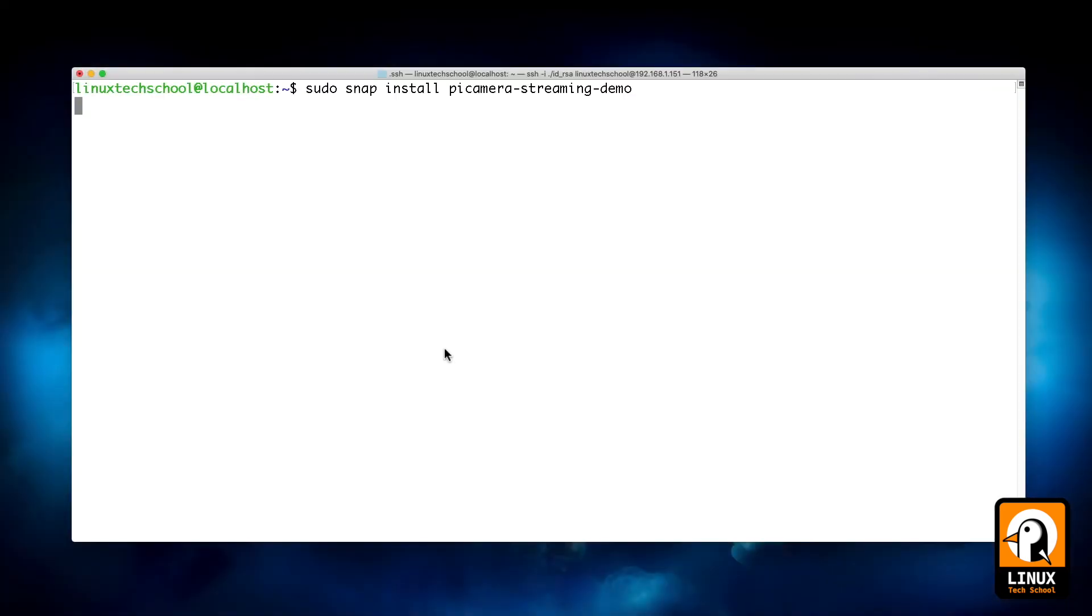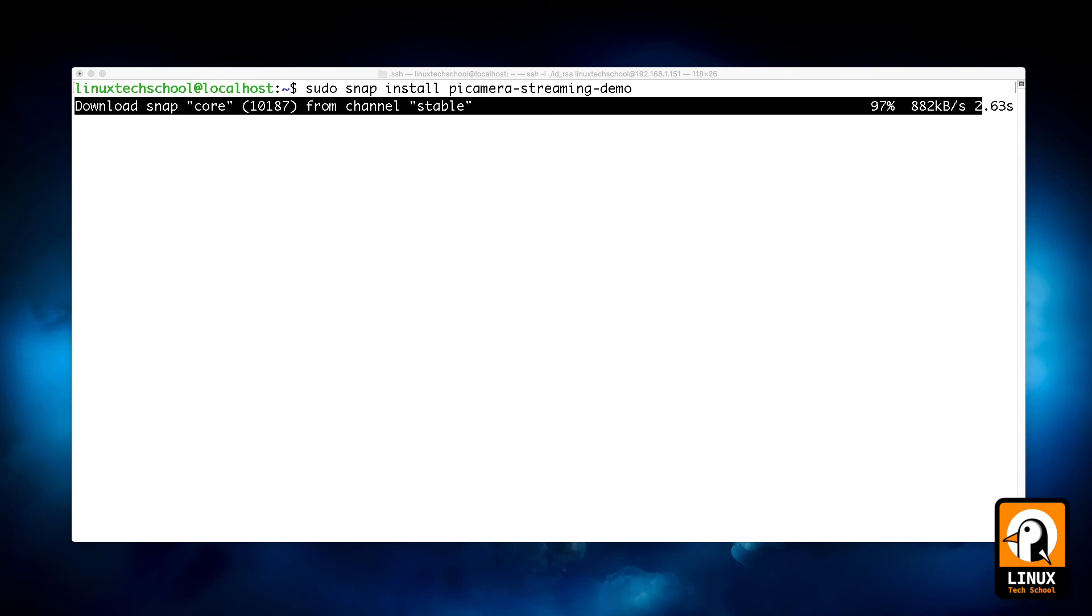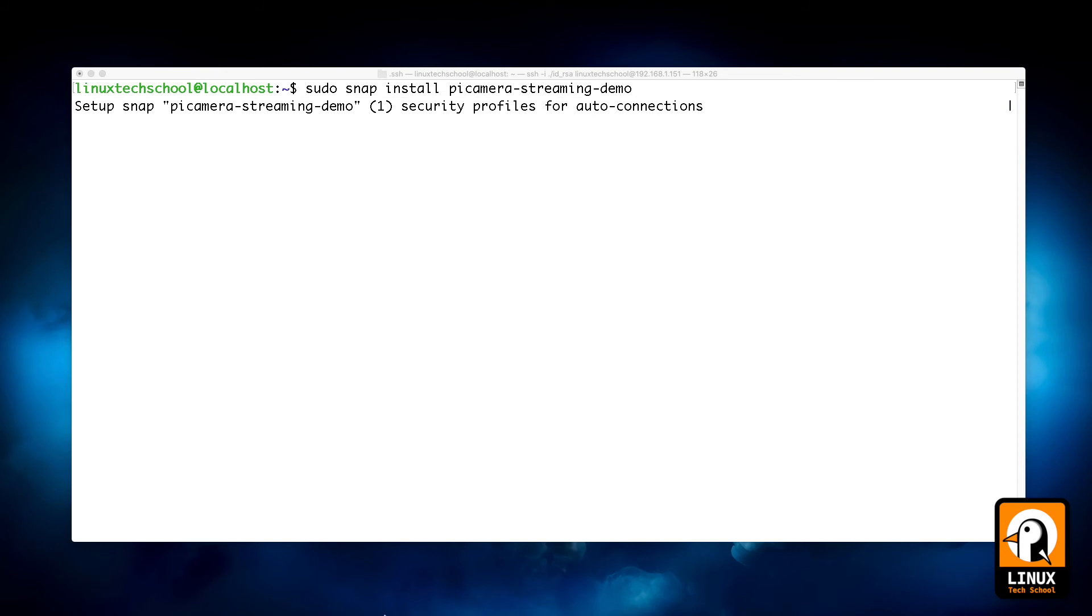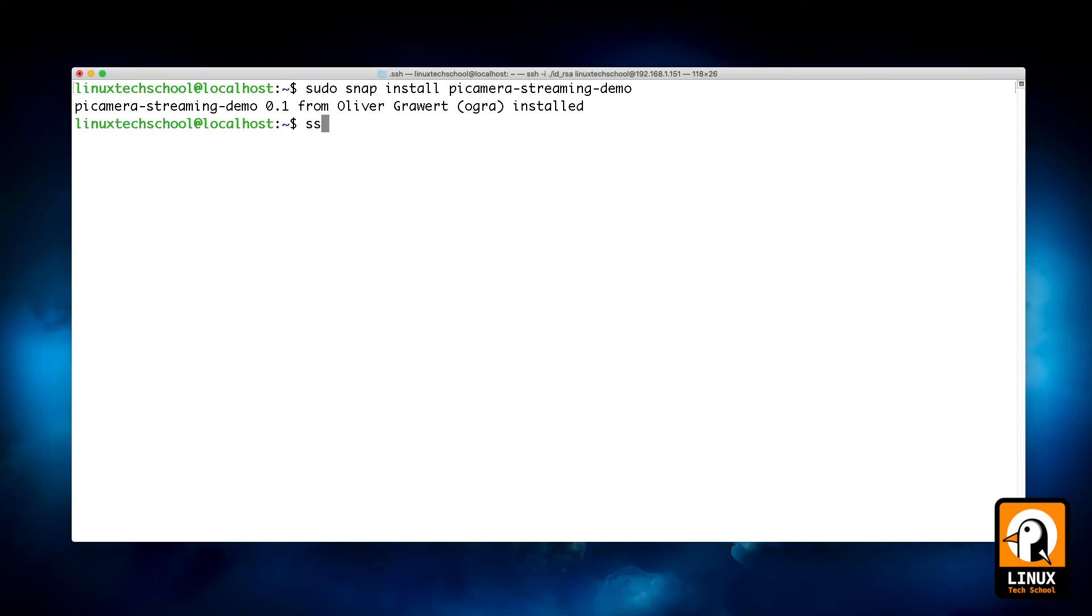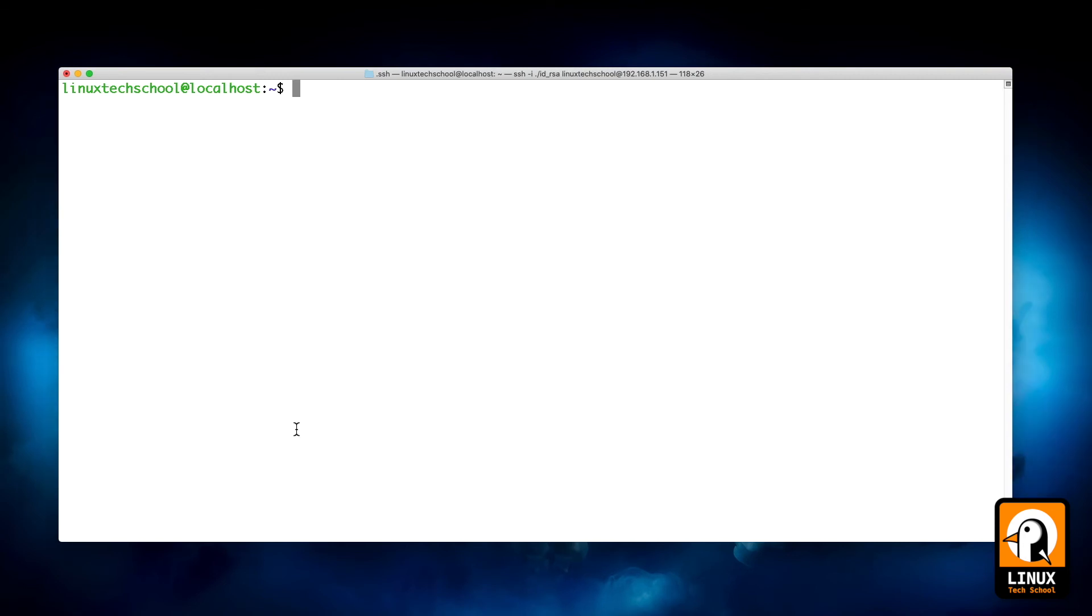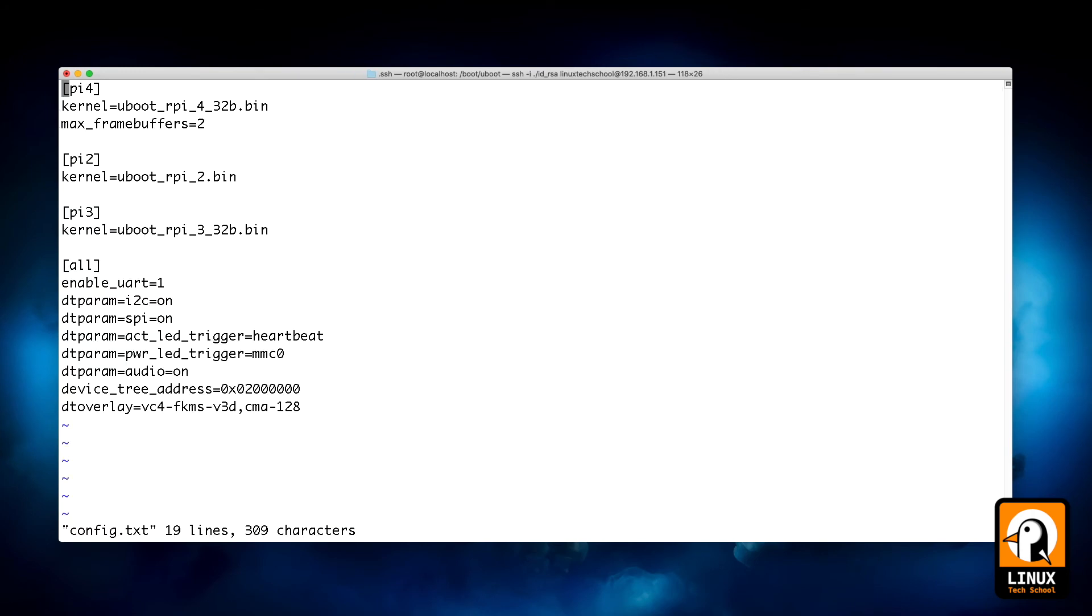Now let me make an SSH connection. We are already inside the board. I am installing sudo snap install pi-camera-streaming-demo. I'm installing this software. And after that, I need to check one thing. As you can see, we don't have port 8000 listening because we still don't have the hardware connected to the operating system. I need to activate the hardware.